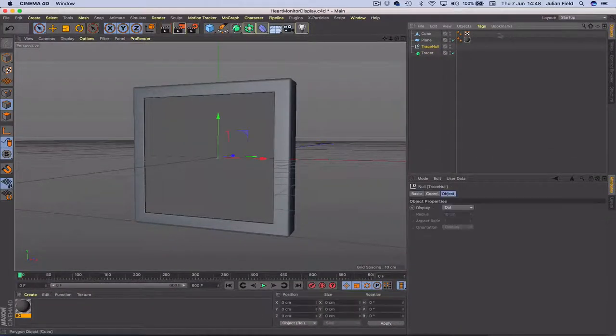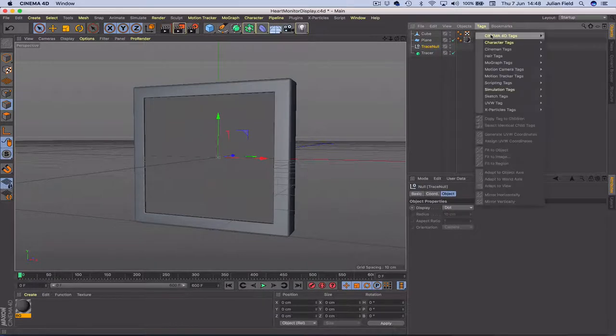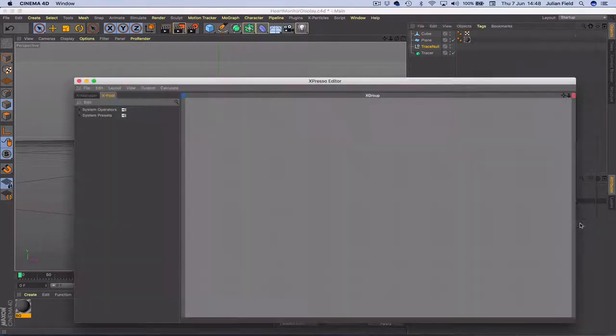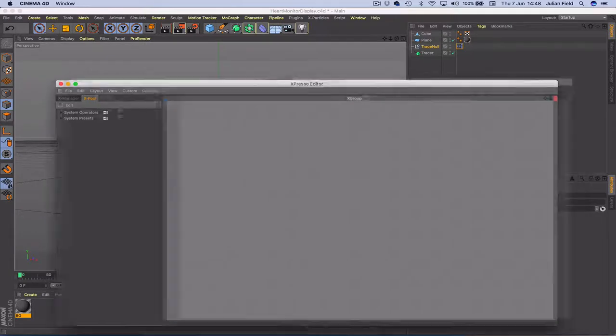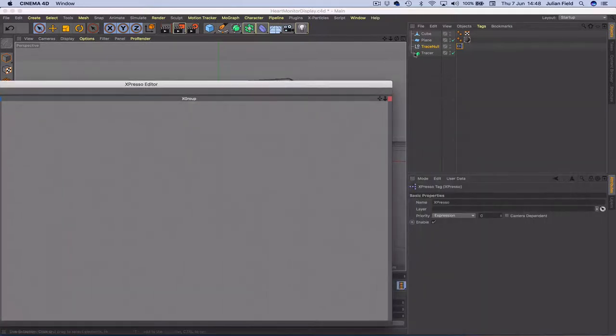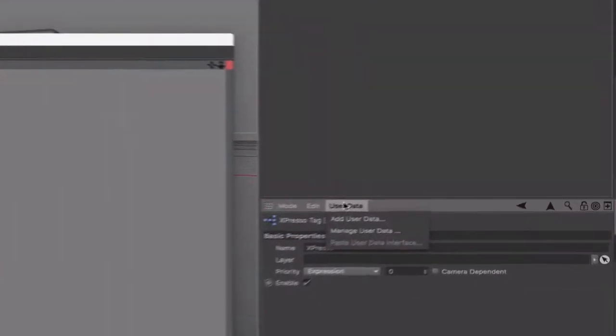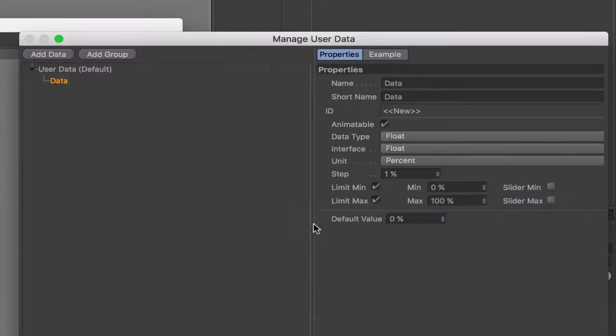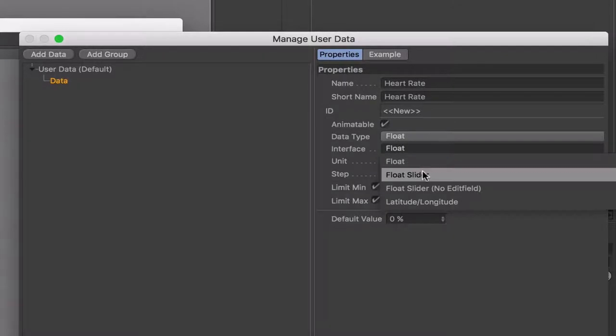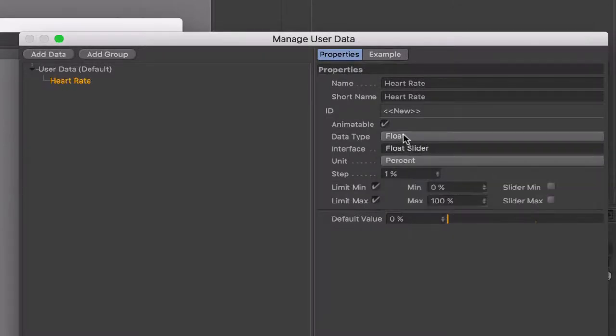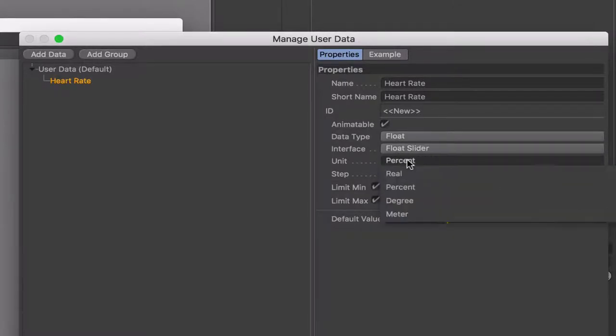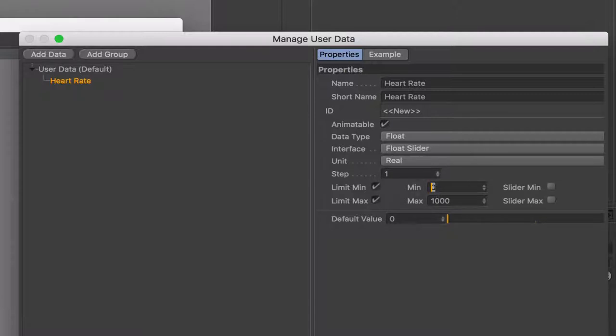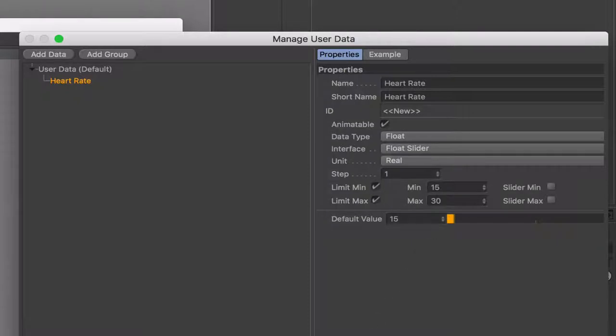So in our traceNull we'll give this the expresso tag and another thing we're going to do first before we go any further, we can actually drag that in but before we go any further with that I'm going to give it some user data. I'm going to call this heart rate. It's going to be a floating number and we're going to call it a float slider.